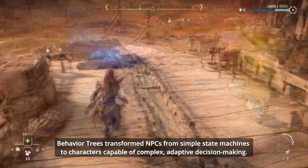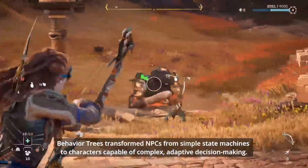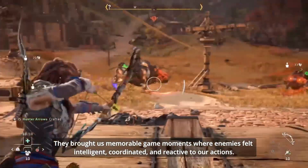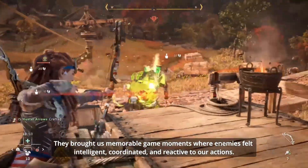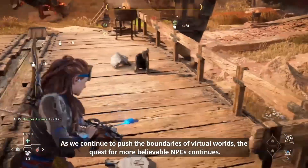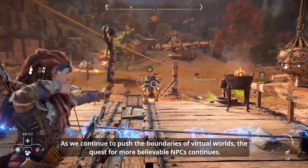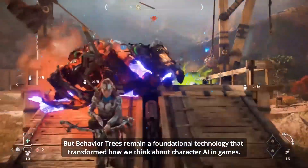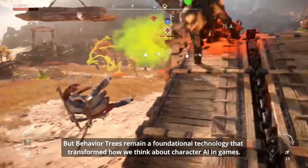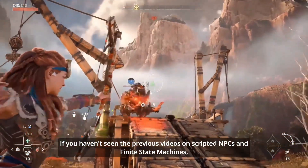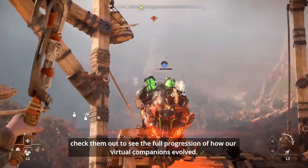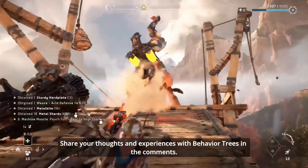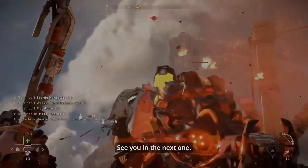Behavior trees transformed NPCs from simple state machines to characters capable of complex, adaptive decision-making. They brought us memorable game moments where enemies felt intelligent, coordinated and reactive to our actions. As we continue to push the boundaries of virtual worlds, the quest for more believable NPCs continues — but behavior trees remain a foundational technology that transformed how we think about character AI in games. If you haven't seen the previous videos on scripted NPCs and finite state machines, check them out to see the full progression of how our virtual companions evolved. Share your thoughts and experiences with behavior trees in the comments. See you in the next one.